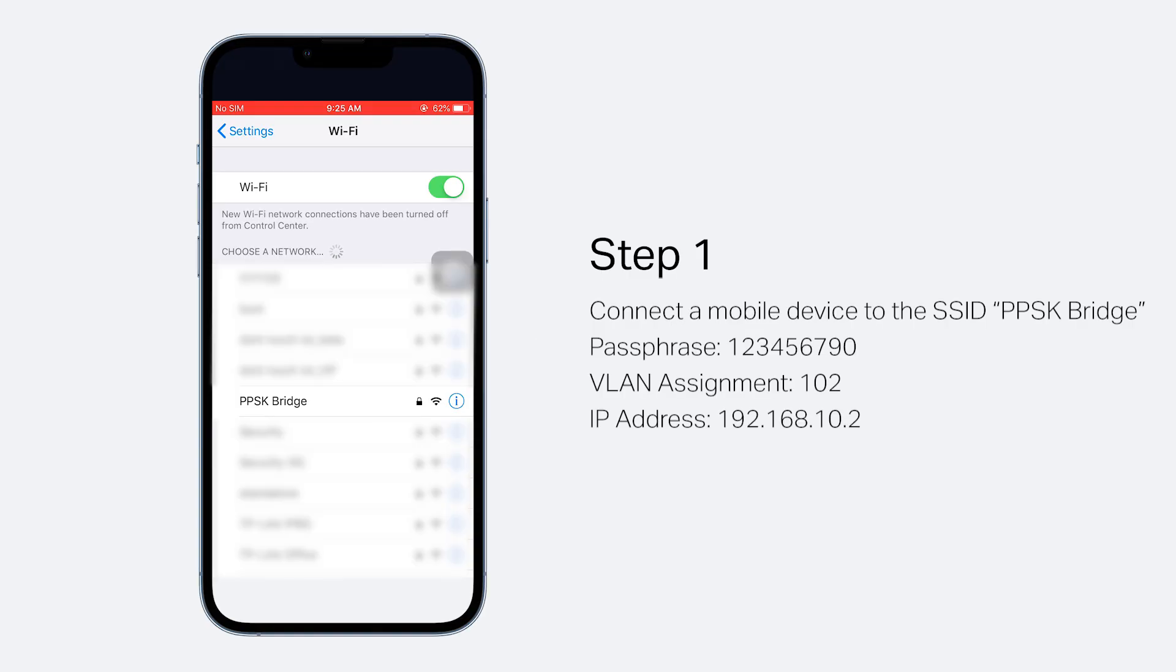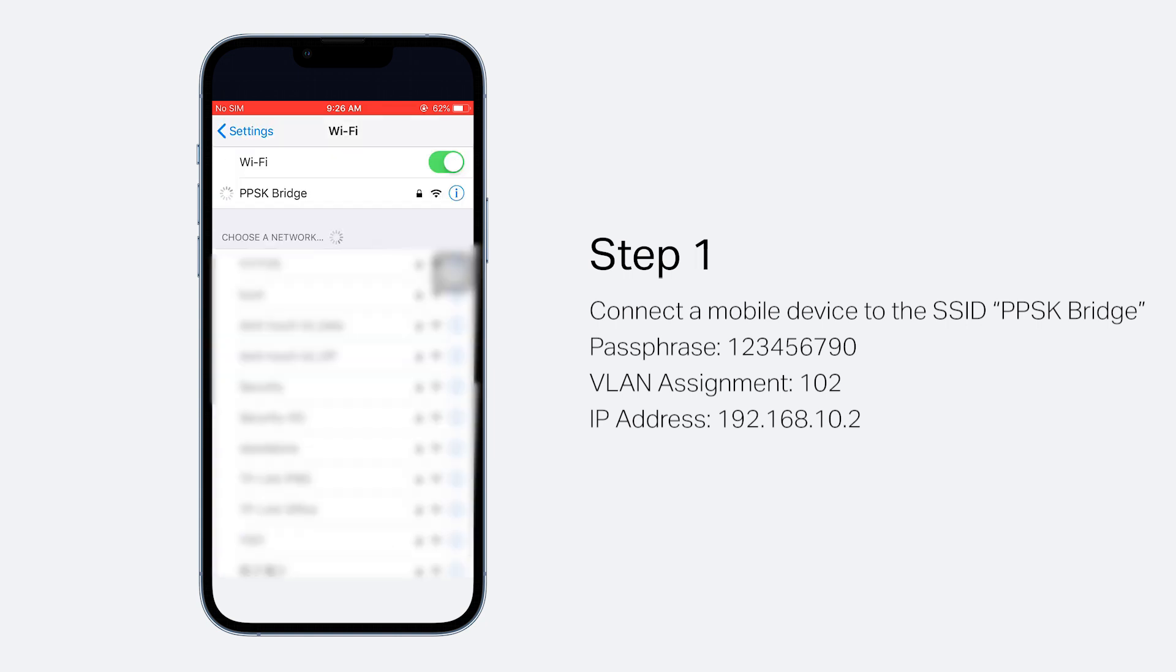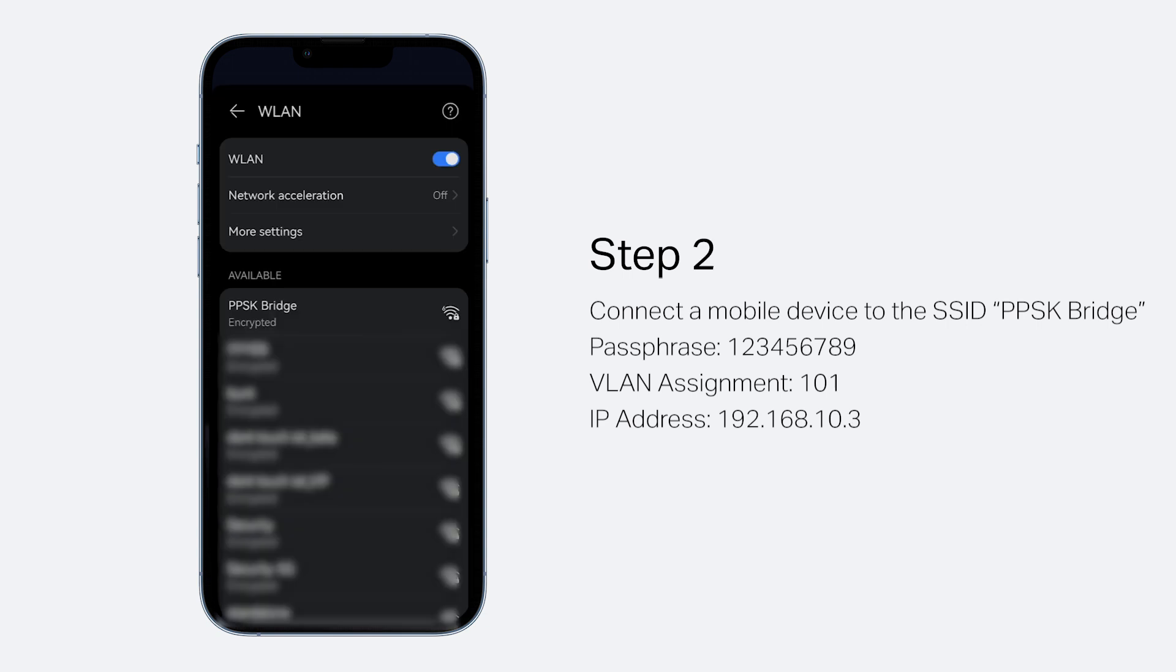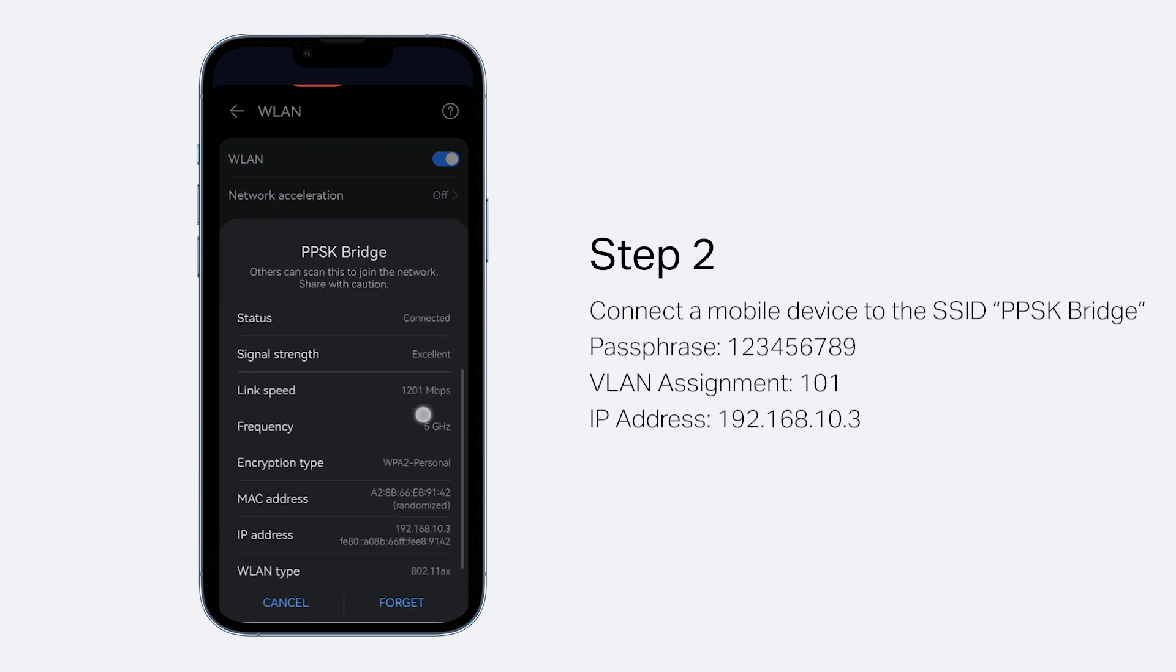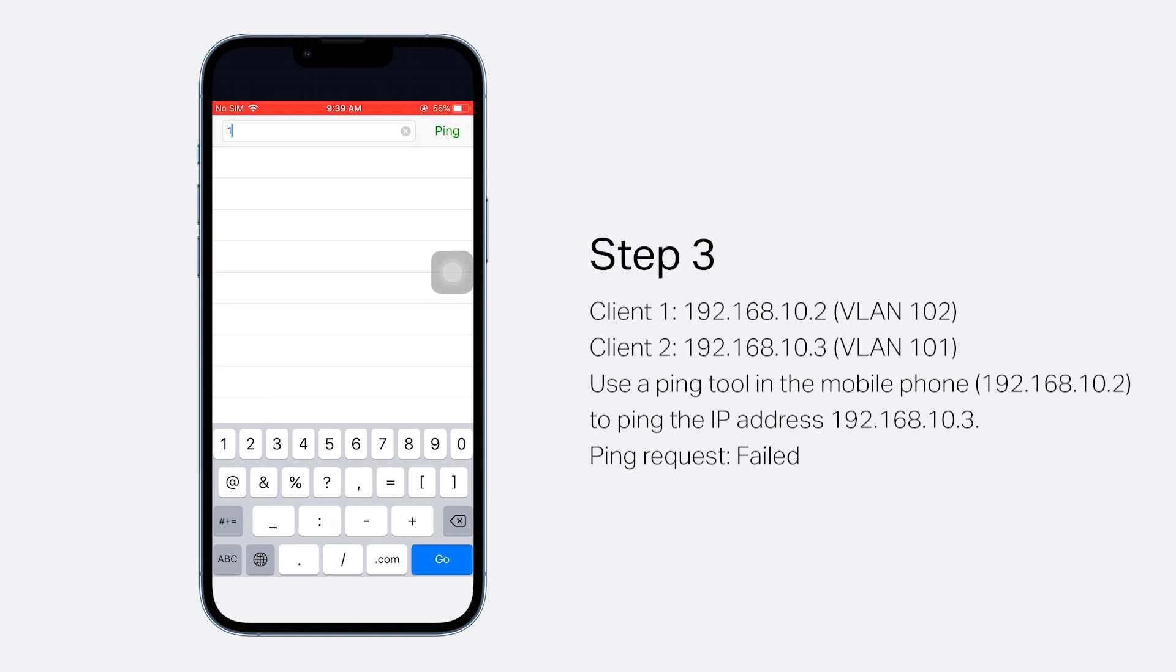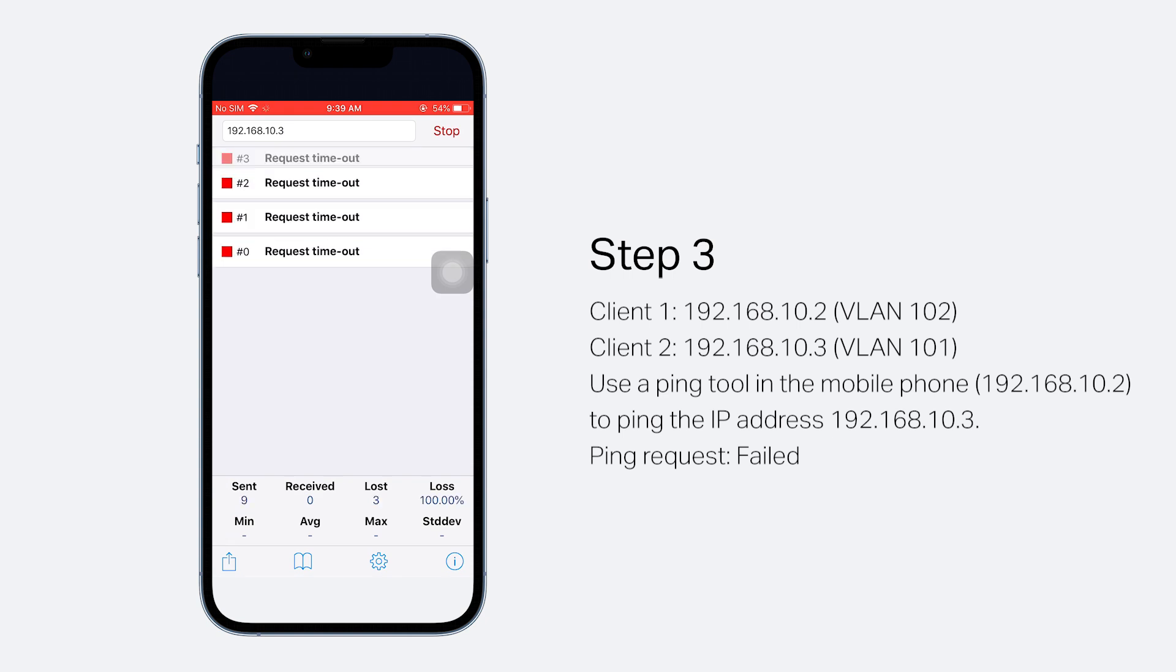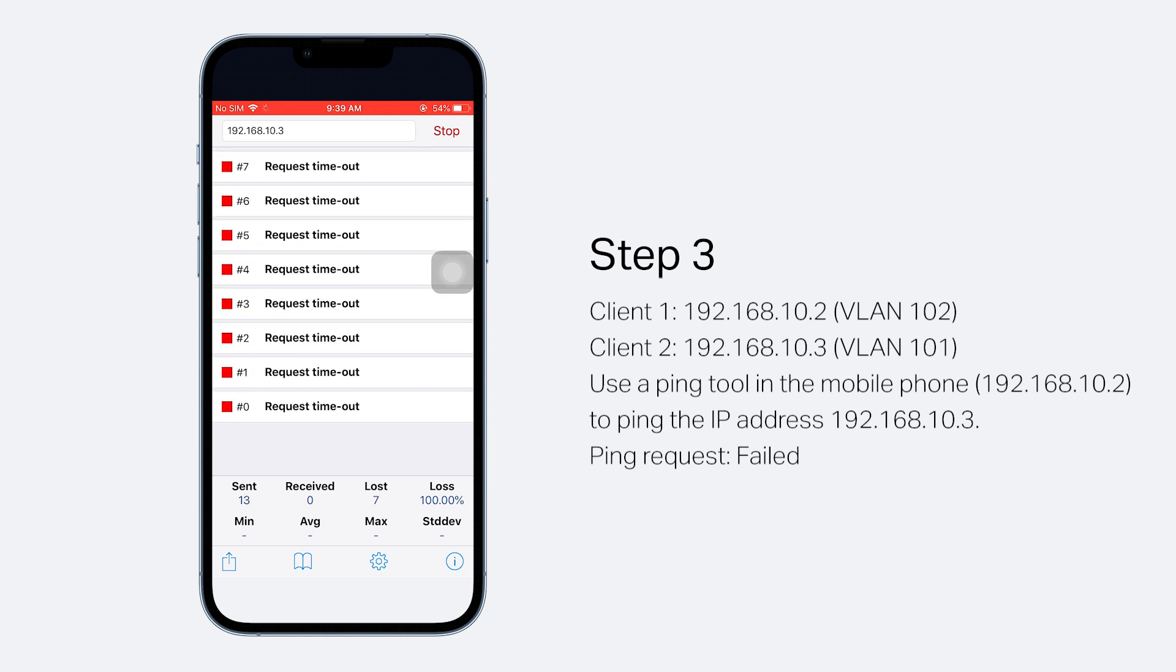Use a PPSK to connect a mobile phone to the SSID. The IP address obtained is 192.168.10.2. Use another PPSK to connect a different client to the SSID. The IP address obtained is 192.168.10.3. The clients are in the same subnet. Use a ping tool in the mobile phone to ping the IP address 192.168.10.3. The ping request should fail since the two clients are assigned to different VLANs.